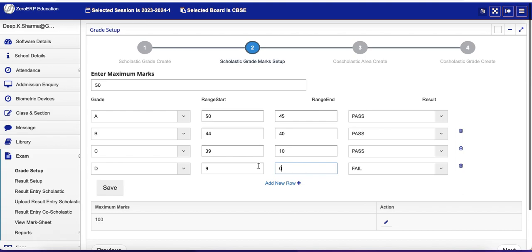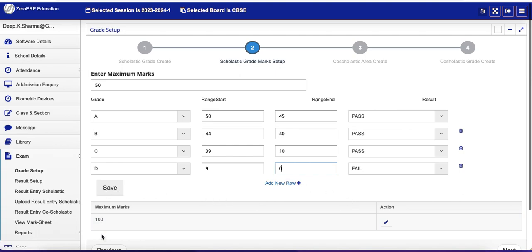So you see the range, and range start is automatically calculated as soon as you enter the Add New Row button. Now just press Save and you will see that 50 would appear here. Now because we have calculated this, the 50 has appeared here.